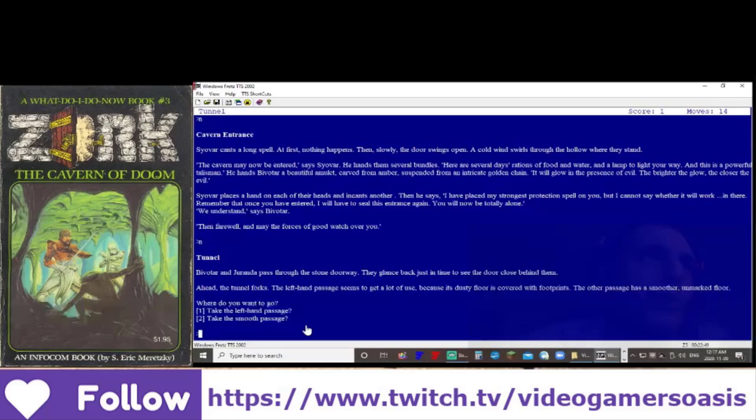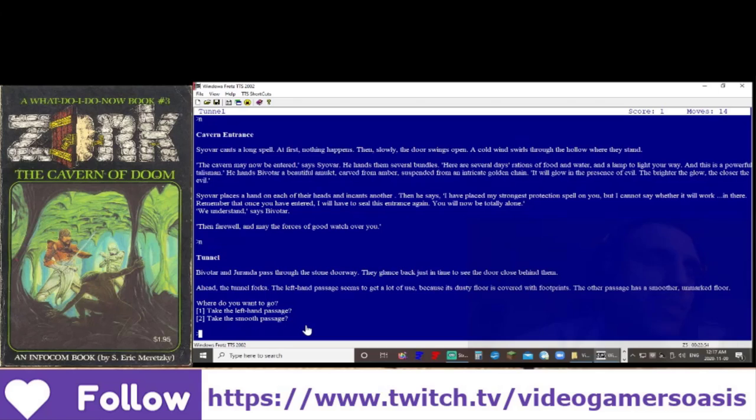What do I want to go? Is the left hand passage or the smooth passage? Let's work on number two, the smooth passage.